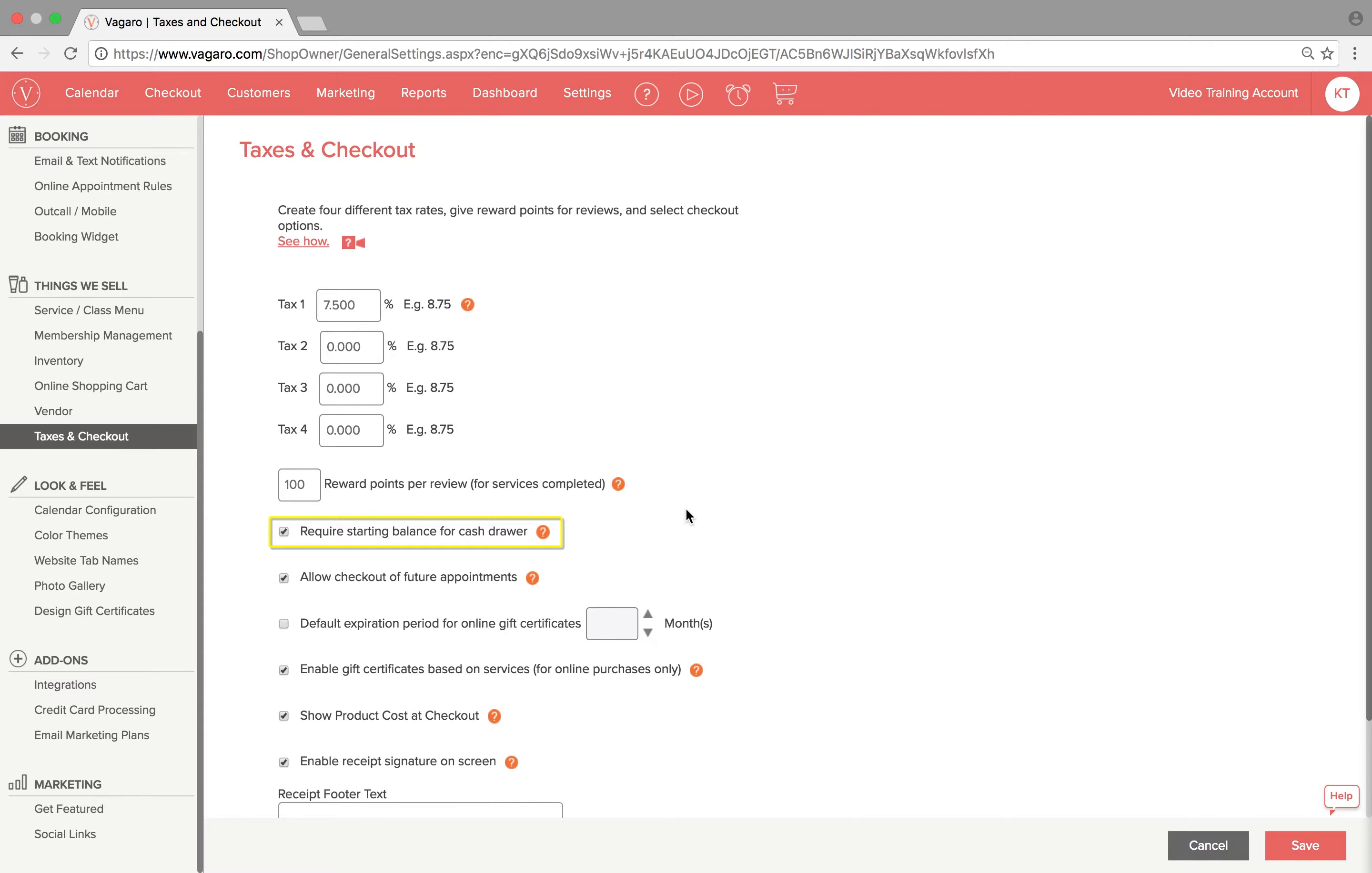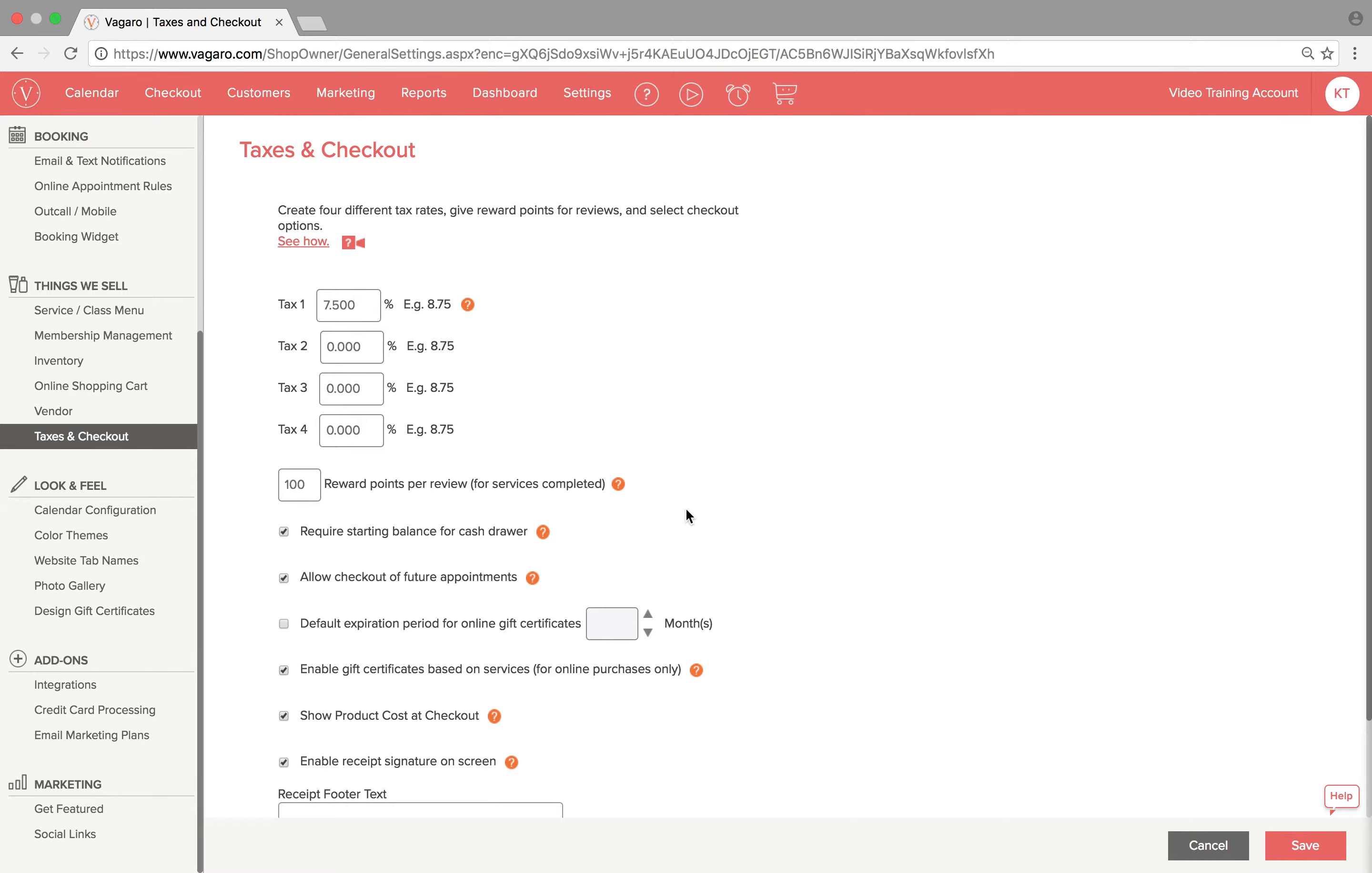If this box is checked, the system will require the first person to go to the checkout screen to enter in the amount of cash in the drawer at the beginning of the day. At the end of the day, it will record every cash transaction and give you a report that I will show you later on in this video.